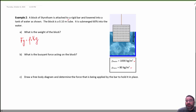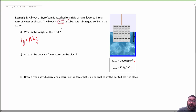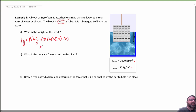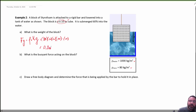Part A: what's the weight of the block? Gravity force equals density of the object times volume times g. The density of styrofoam is 80 kg/m³, and the volume is 0.1 × 0.1 × 0.1, times 10 for gravity. This ends up being about 0.8 Newtons — which makes sense because styrofoam doesn't weigh very much.